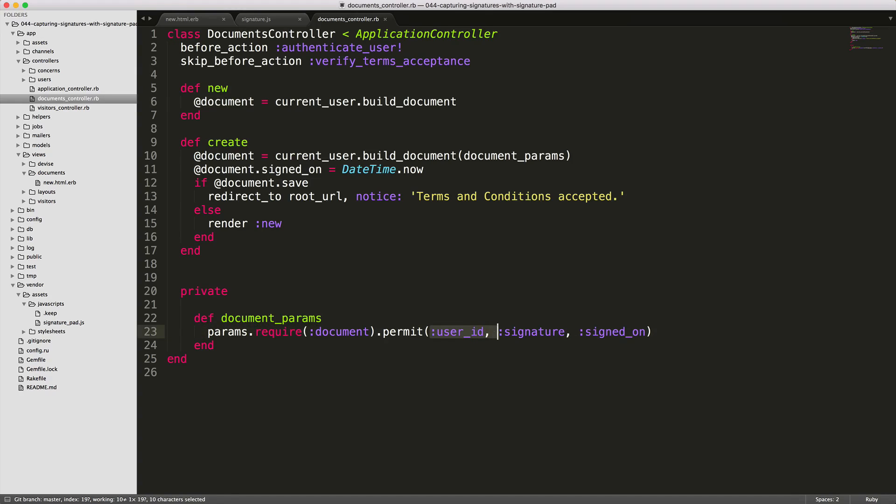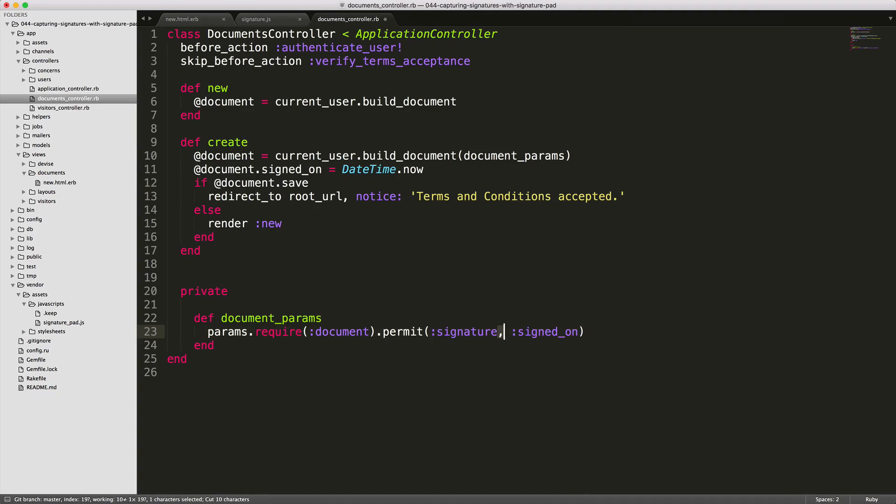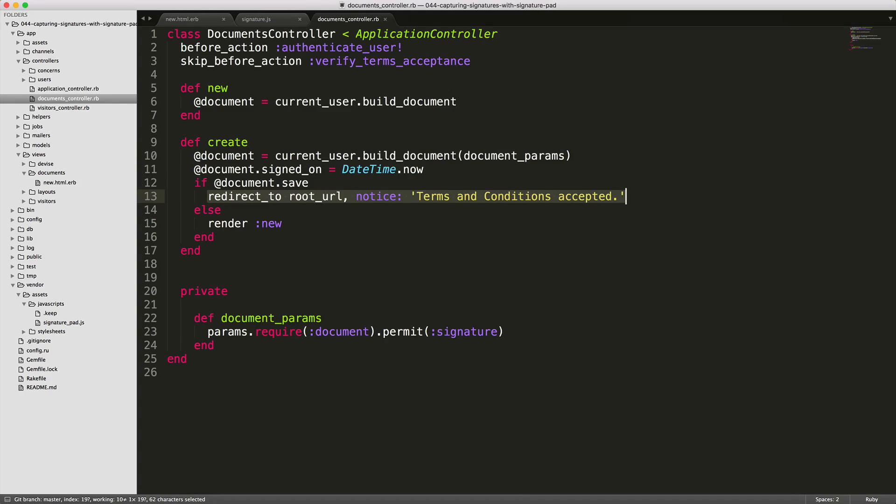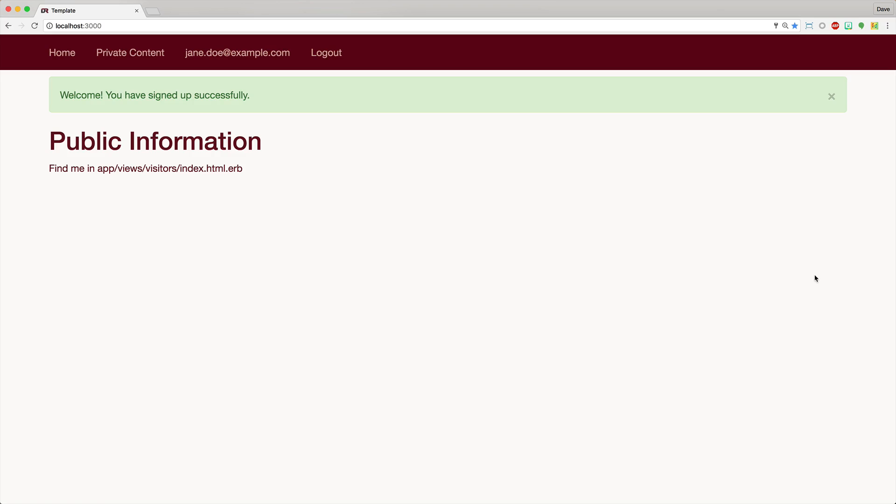Make sure that you do not include your user ID. And you also do not include your signed on if you're creating a date timestamp. Rather, the only thing that you want to permit is the signature attribute. We will then manually set our signed on date timestamp so we know when this is set. And then if the document has been saved, then we'll redirect to the root URL, letting them know that the terms and conditions have been accepted.